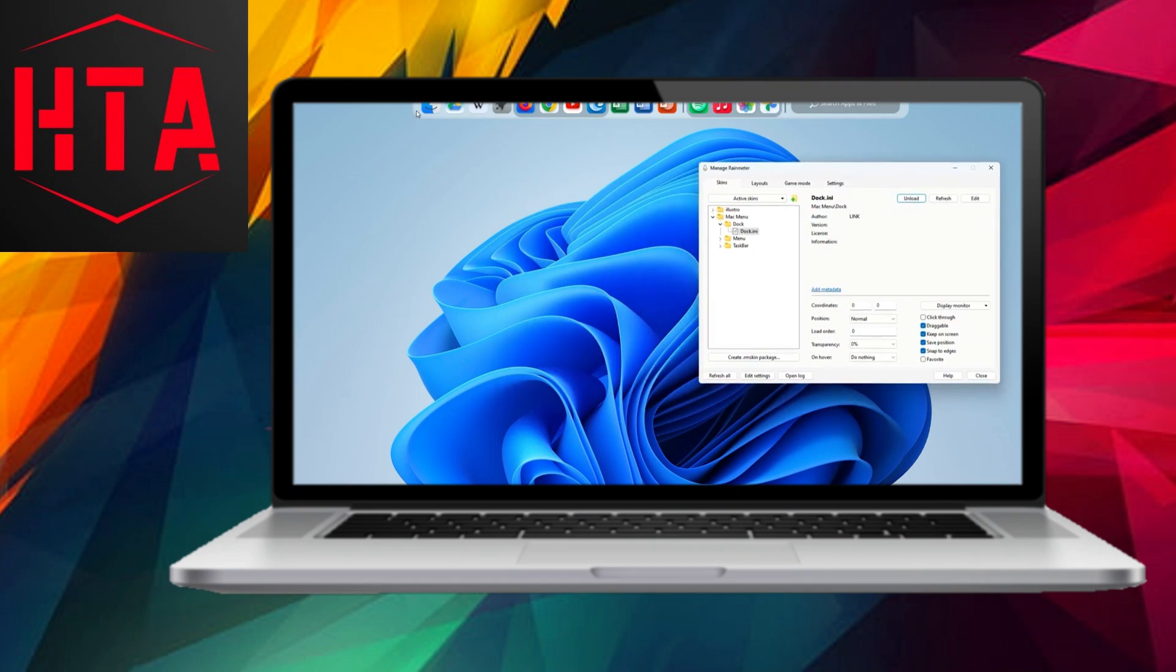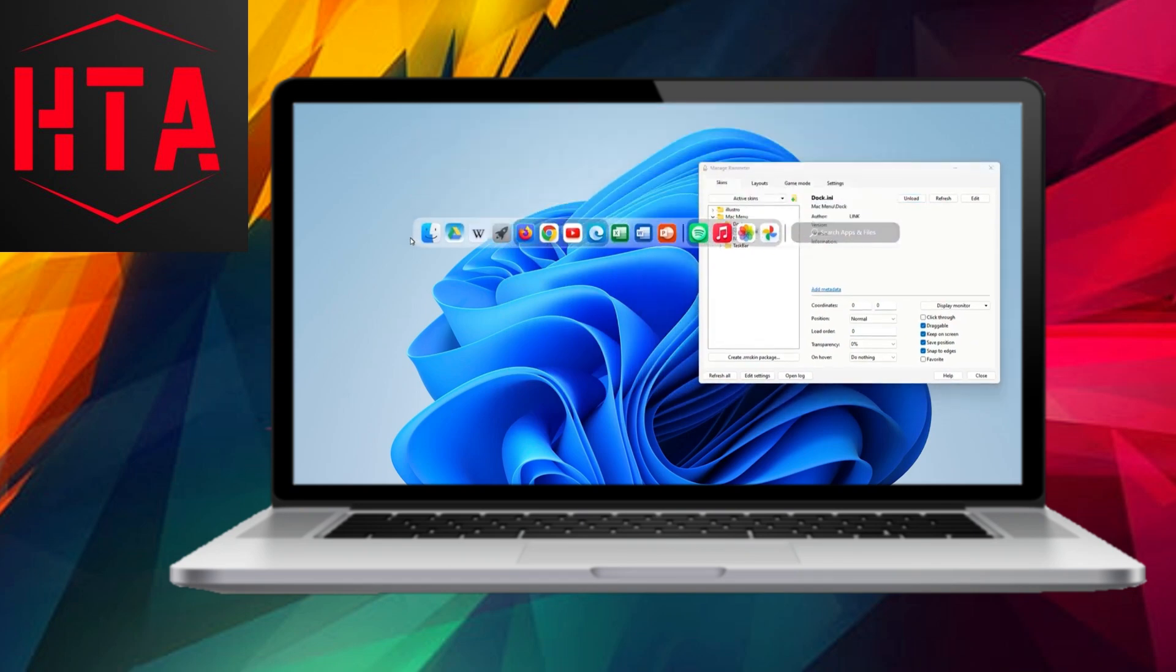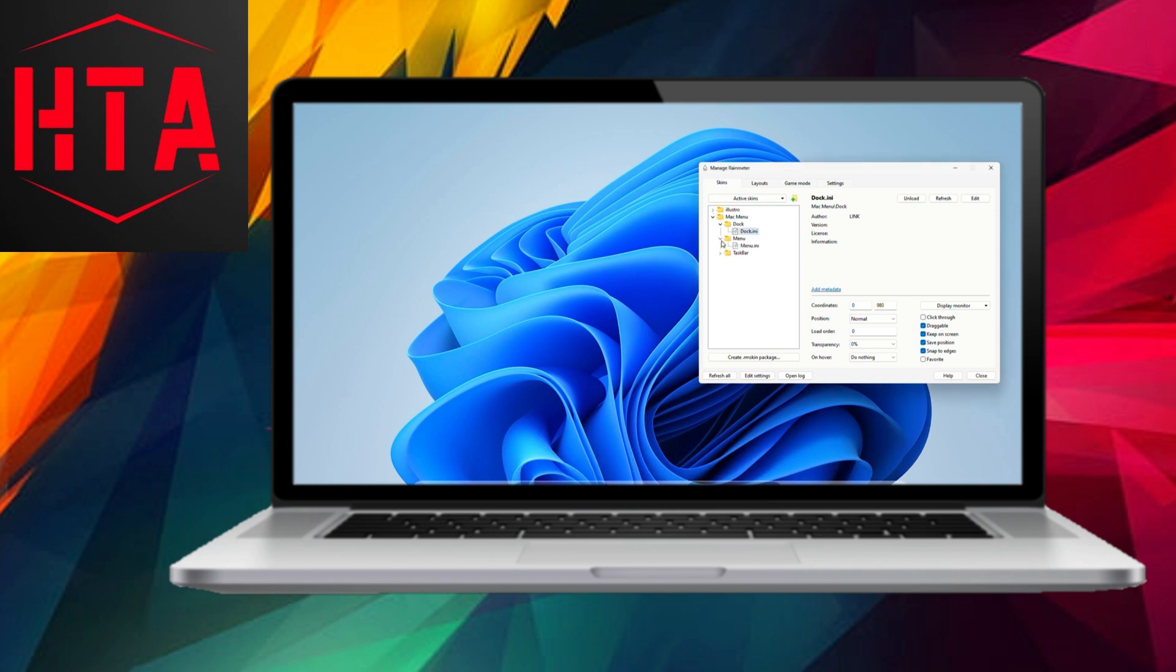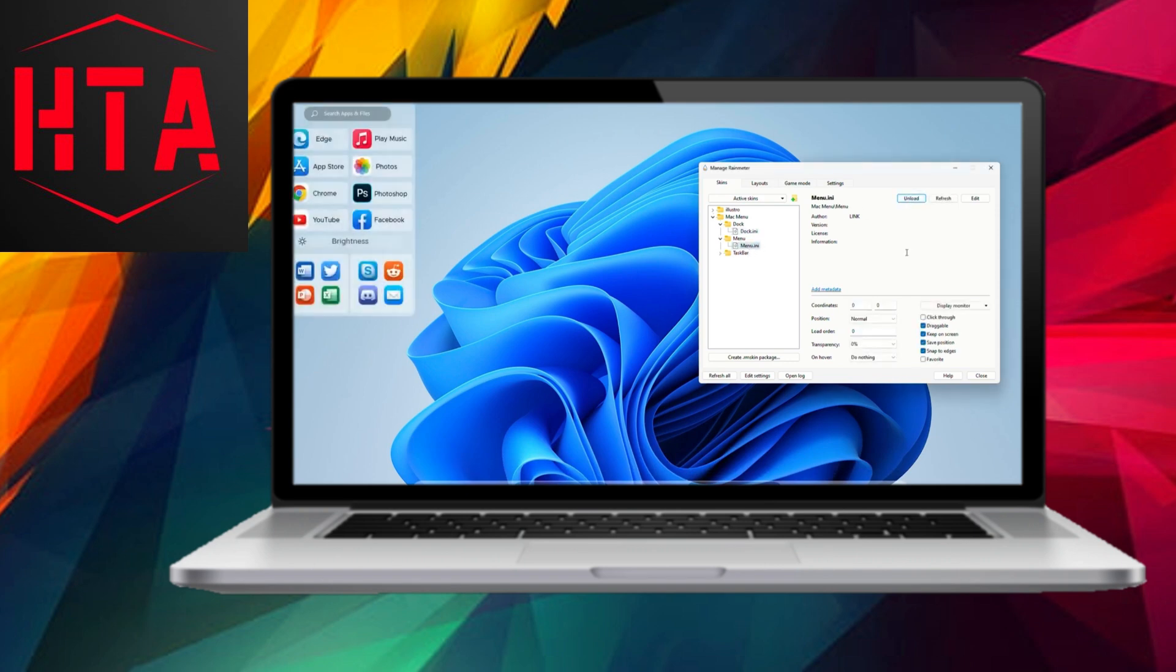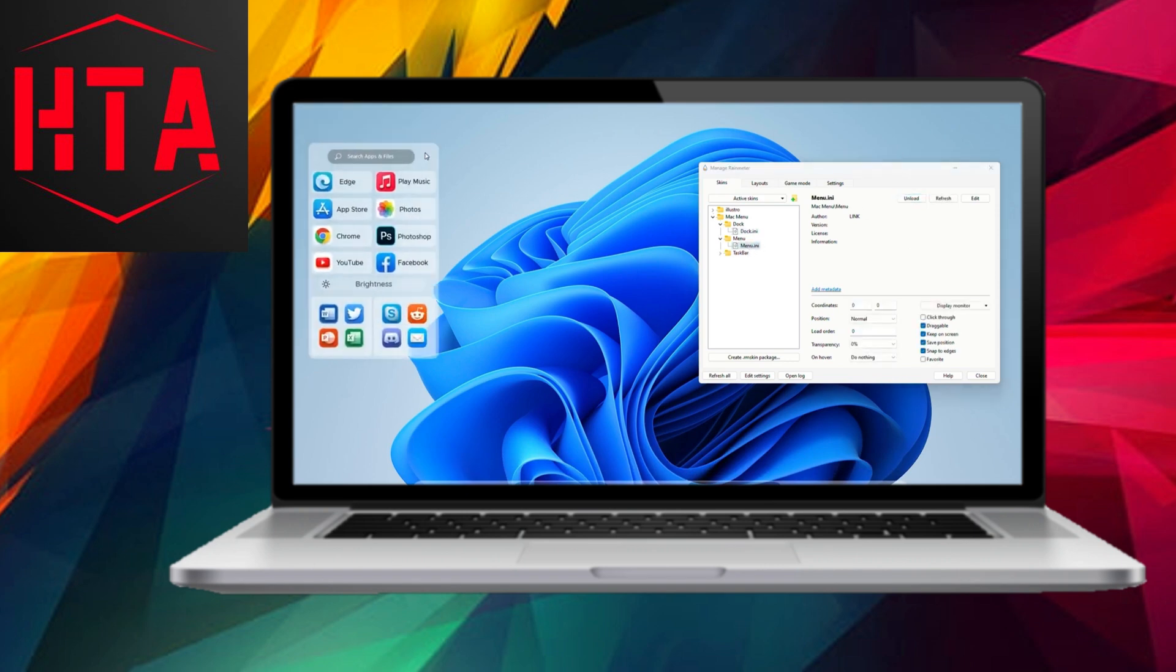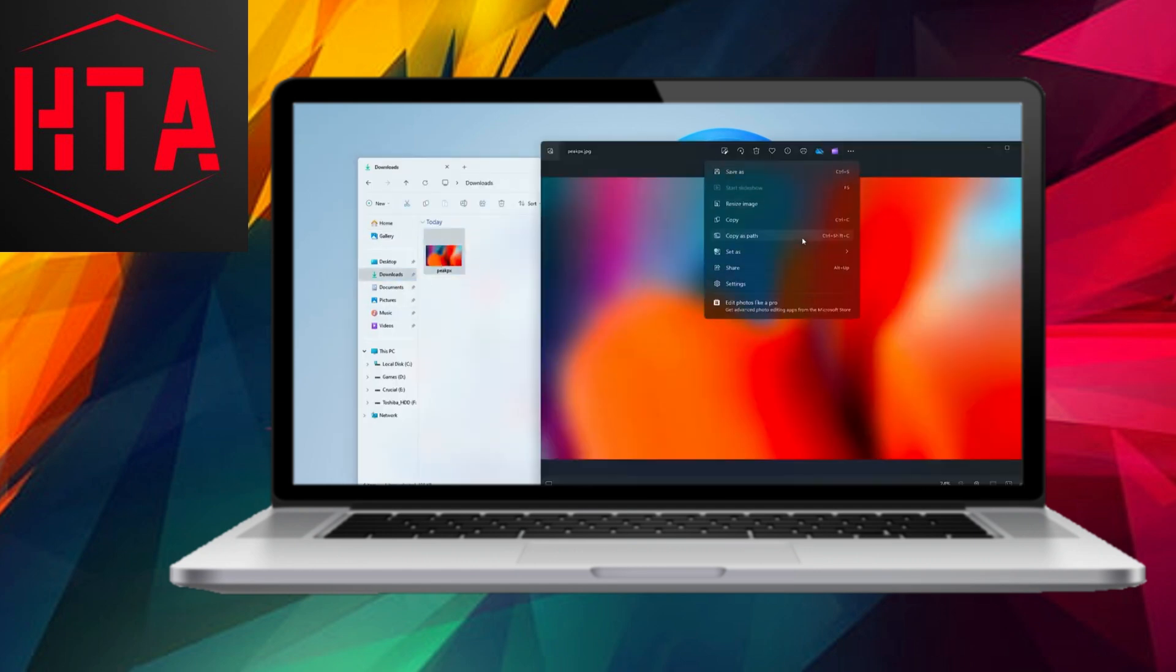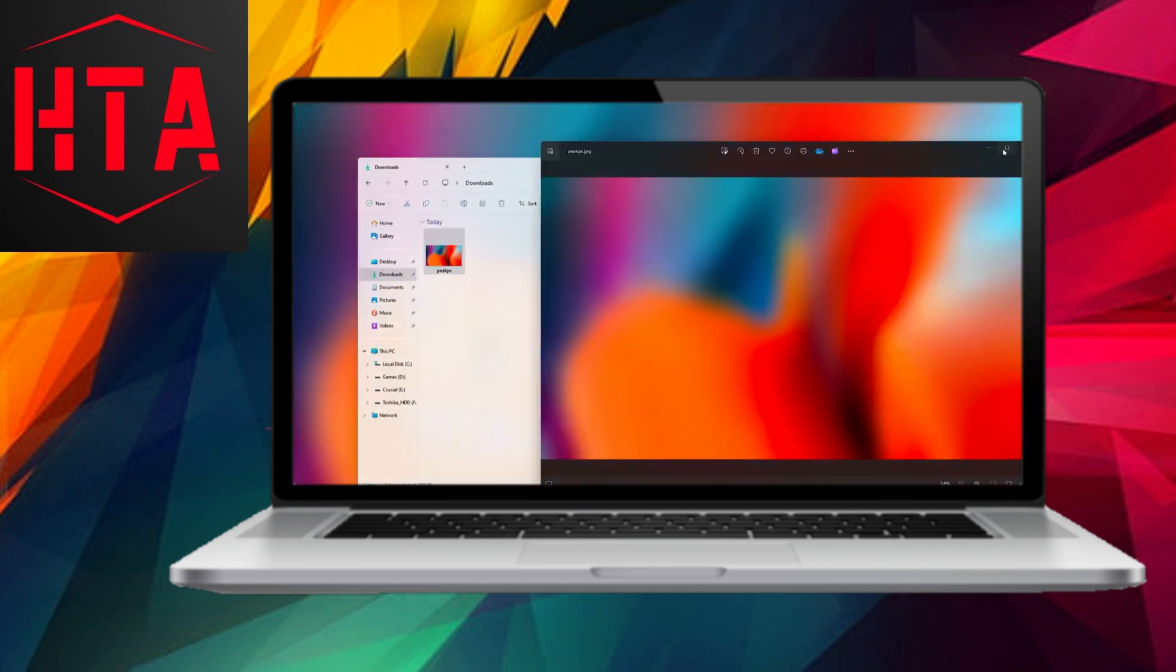In Rain Meter, go to Manage, select Mac Menu, and load the dock. Arrange the position of your dock at the bottom of the screen, then load the menu. Adjust the position of your menu as desired.